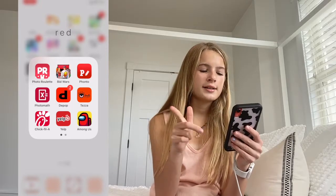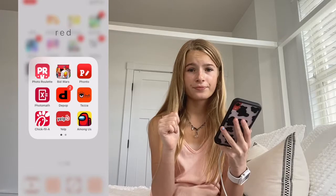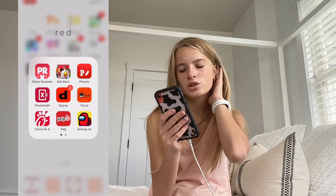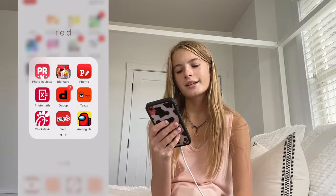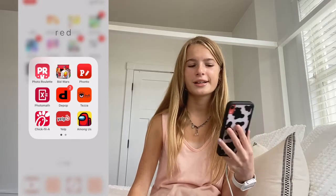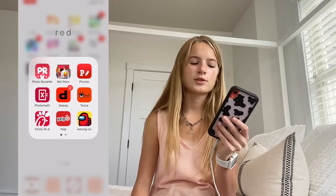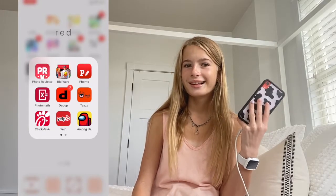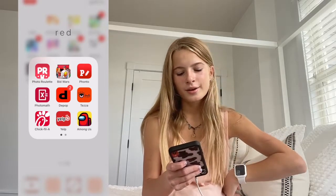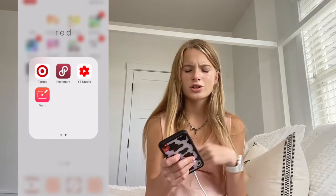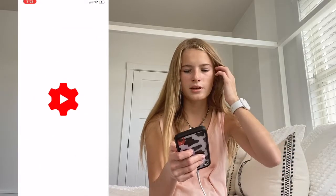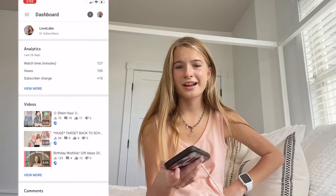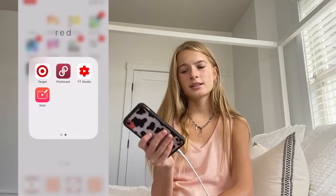Fonto, which I use for some of my YouTube covers. Photo Math — if you know, you know. Depop — don't really use it. Tezza — don't use it. Chick-fil-A — use it. Yelp — don't really use it. Among Us — this game is literally so good, I just got it like two days ago and I've already been playing for five hours. If any of you guys want me to do a live stream, I'll give you guys the code and we can all play together. Target app — don't use it much. Poshmark — I used to use it a lot. YouTube Studio — I use it to check my videos and how they're doing. I haven't really posted in a while, sorry guys, it's been like a month. And Vaunt — don't really use it.